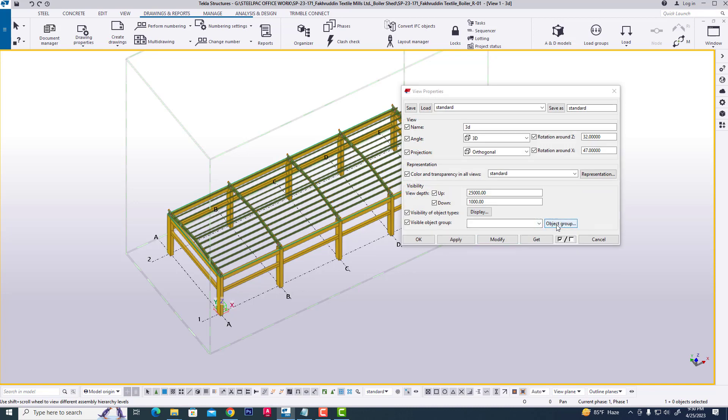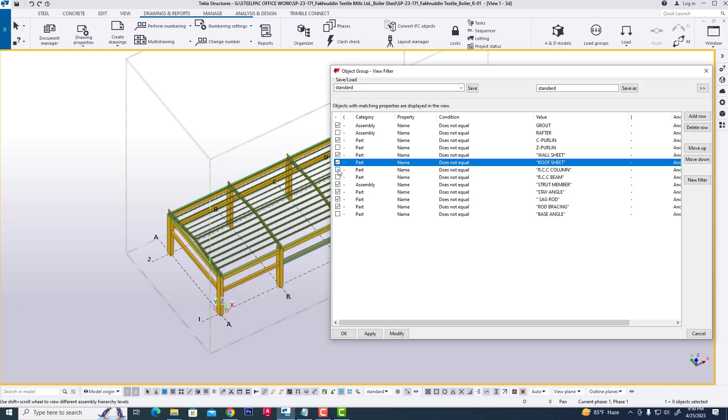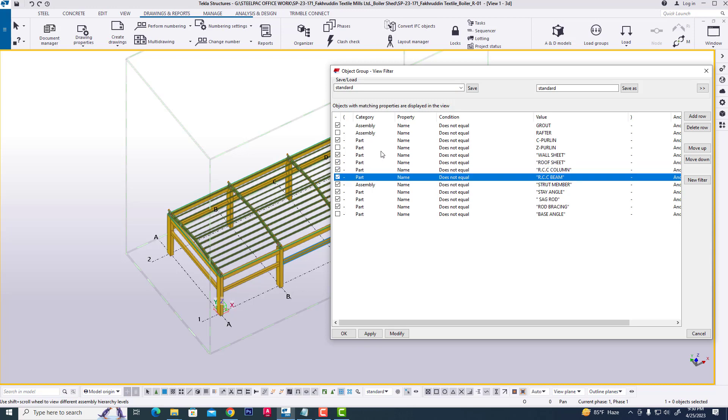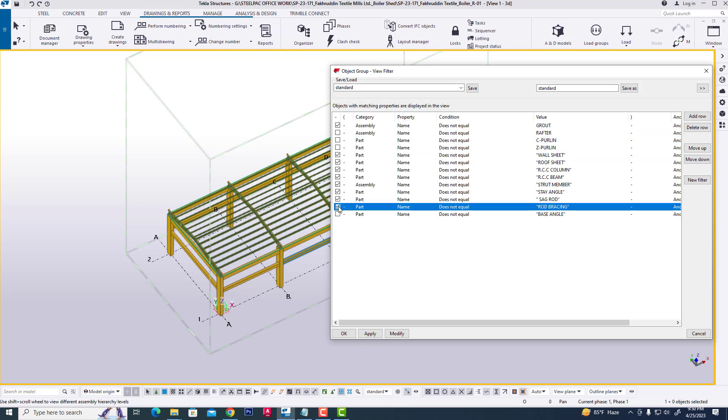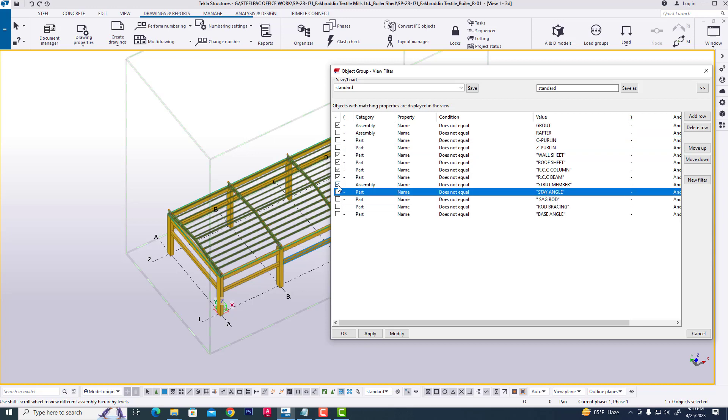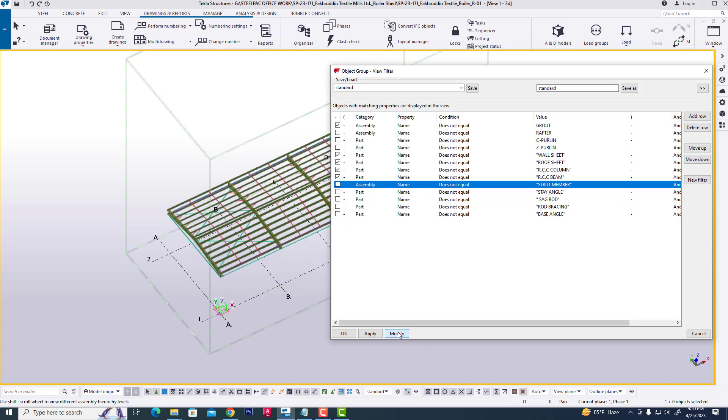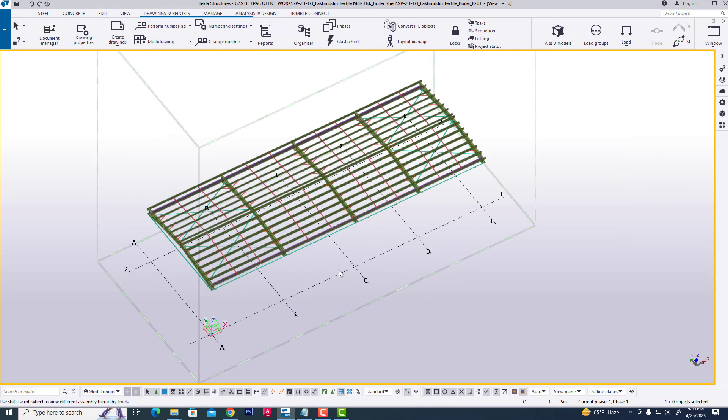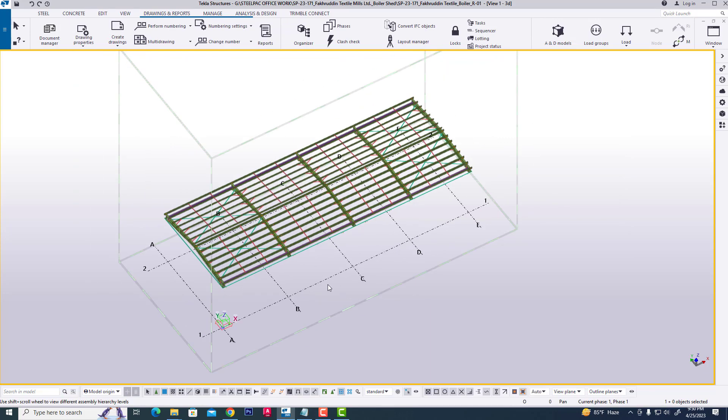Select object group. Since it is a steel project, I will close RCC object and click RCC beam, RCC column. Then we need purlin, rod bracing, sag rod, strangle strut member. Then modify, apply, OK.